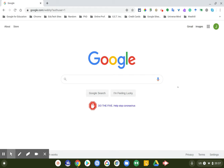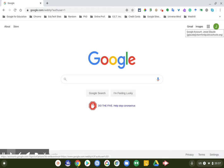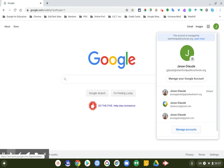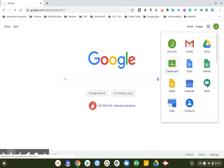I'm going to make sure first of all that I'm logged into the correct account. I can see up here I'm logged into the account I want to use, which is my Stanford Public Schools account. I could click on it and change my account to a different account, but I'm not going to do that. I'm going to go to the little Rubik's Cube and click on Google Classroom.